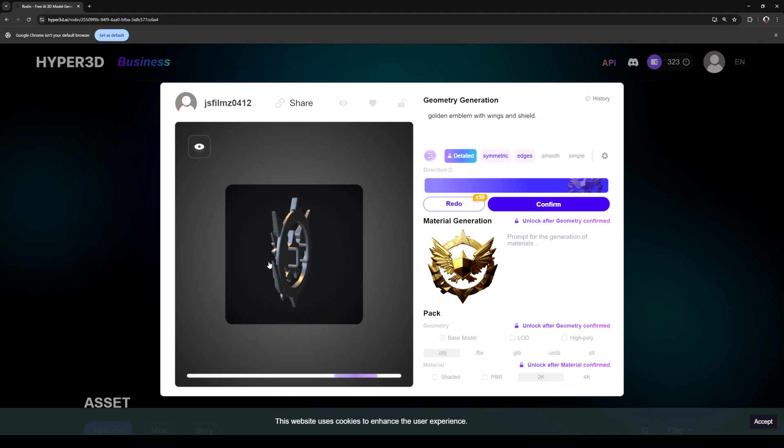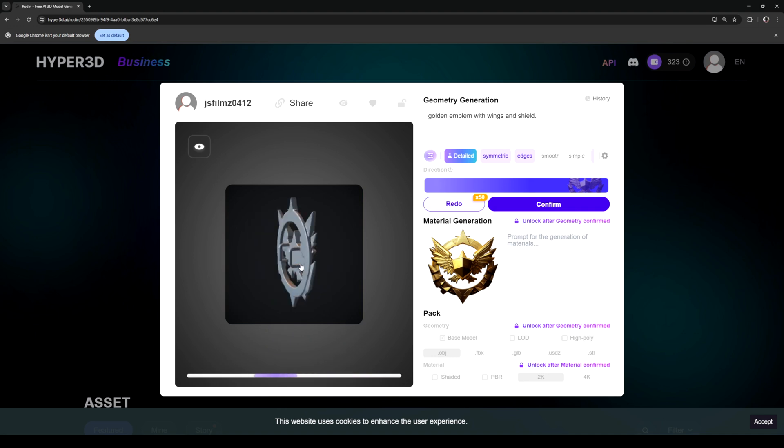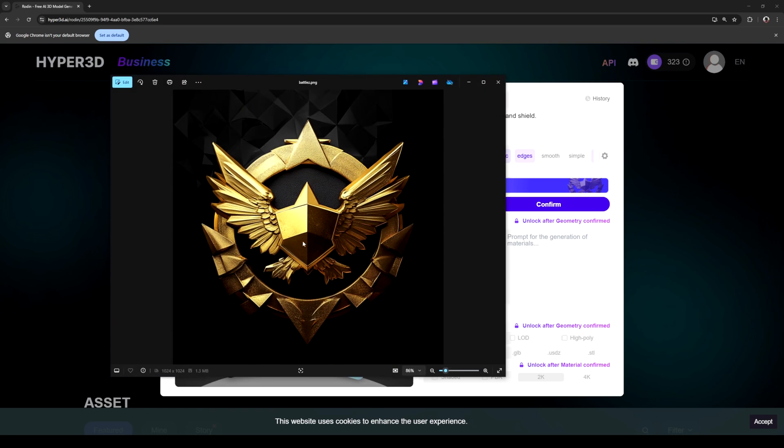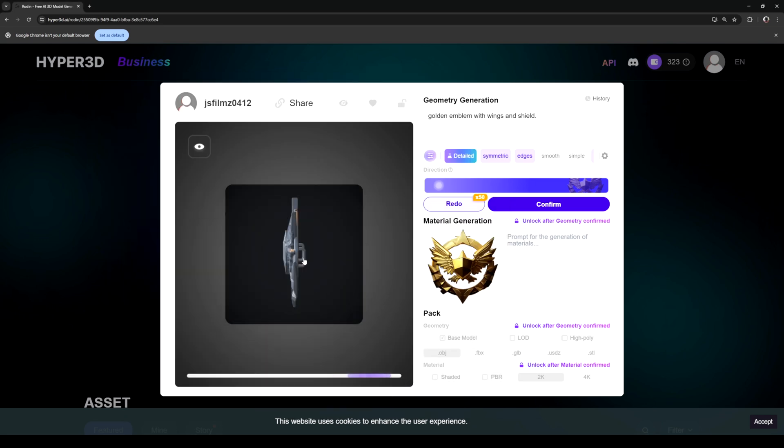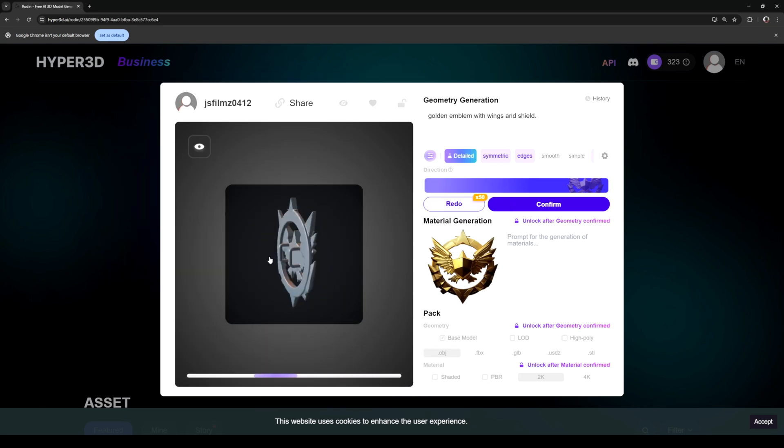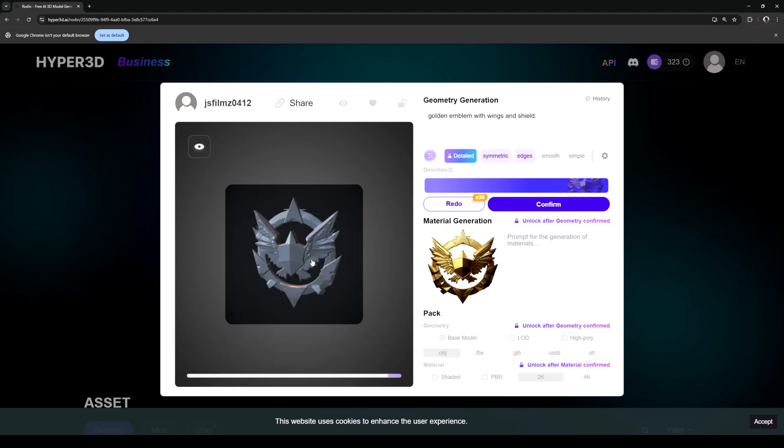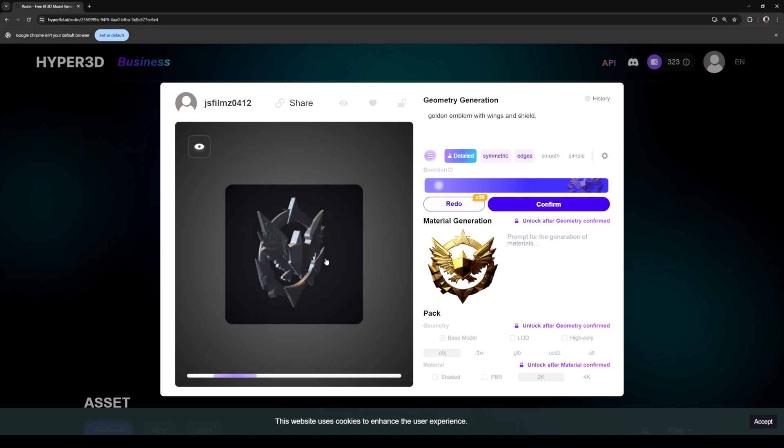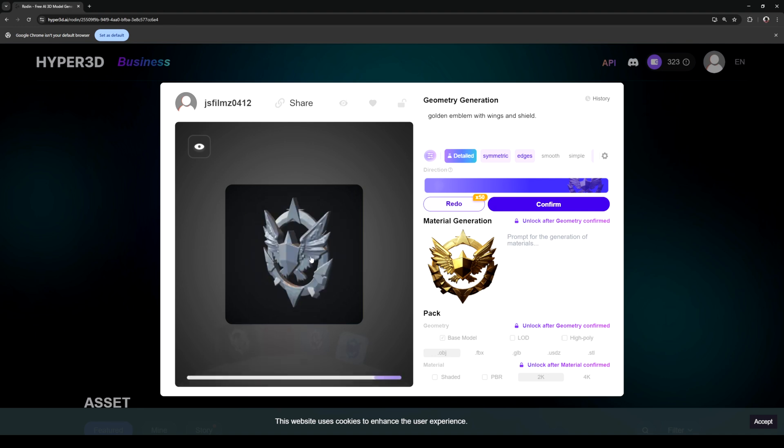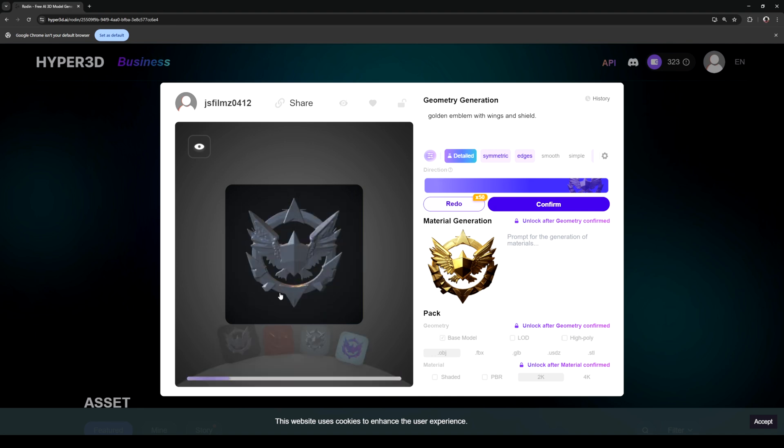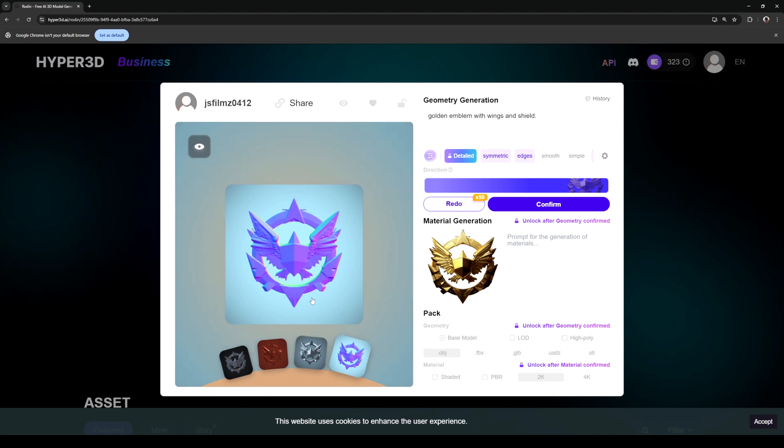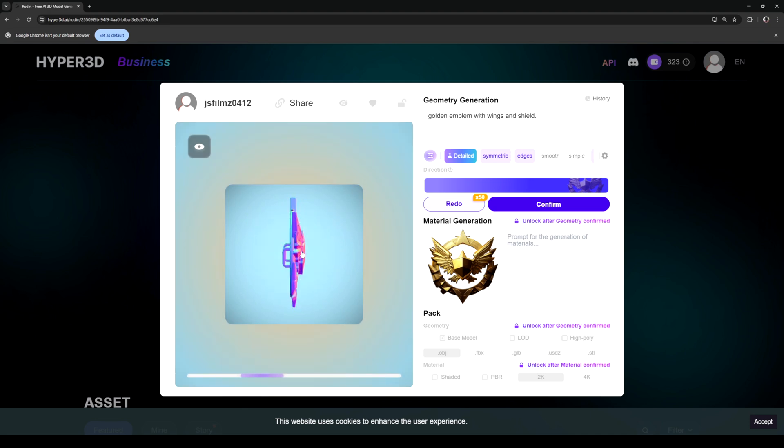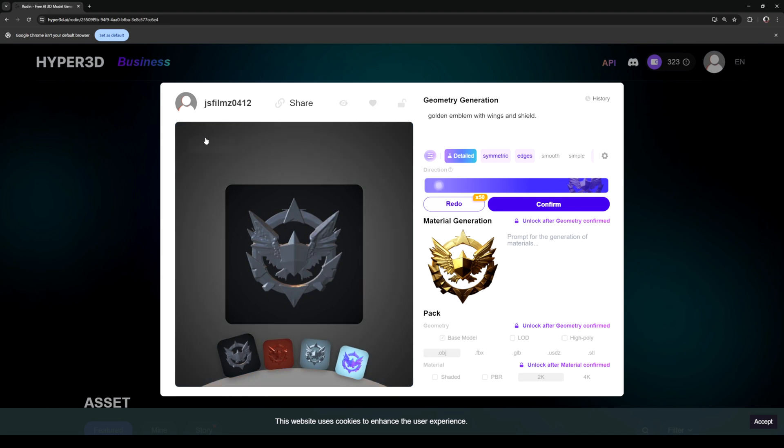Just like that it generated this 3D model. What's interesting is if you look on the back, the image is 2D, but it actually gave me kind of like an emblem shield or seal which is pretty darn insane. In a matter of seconds I was able to generate this.